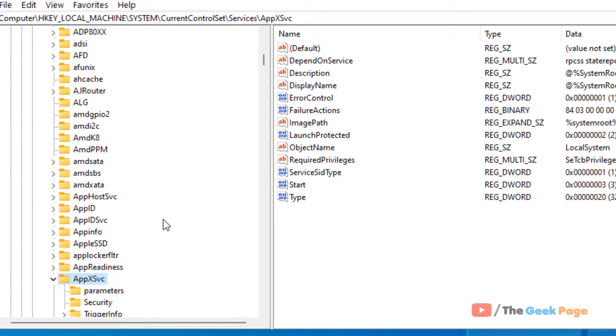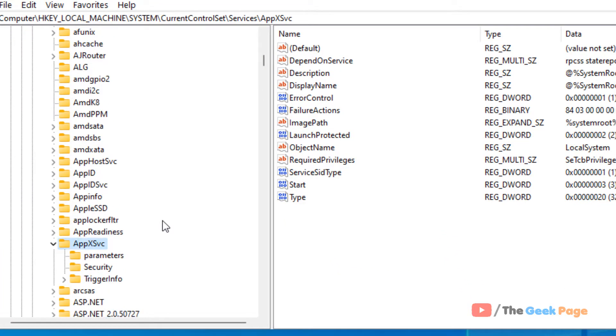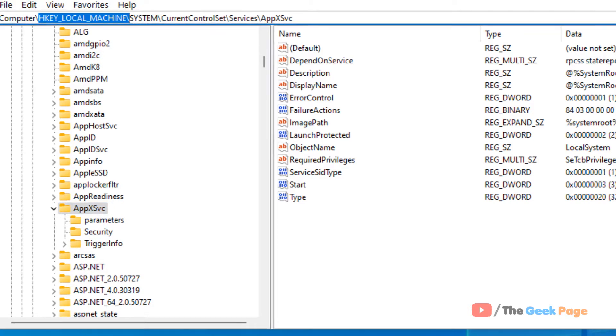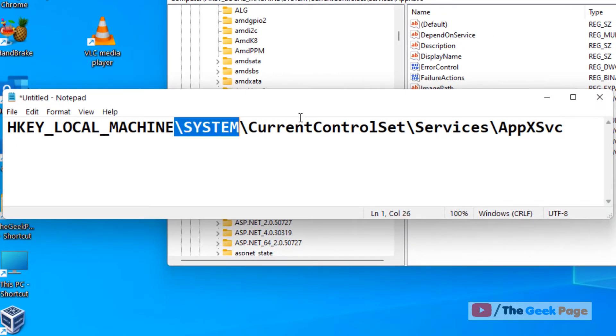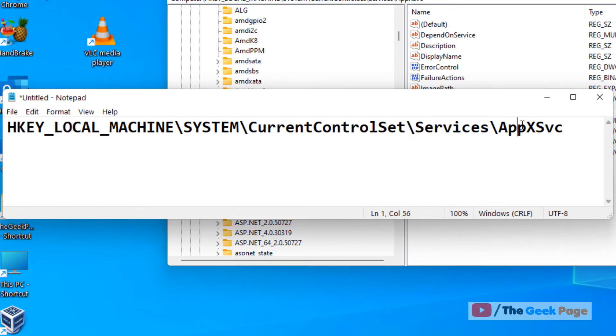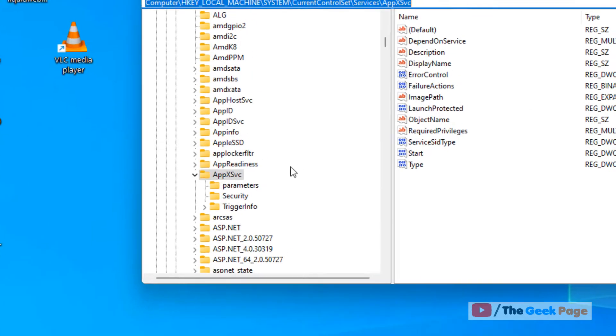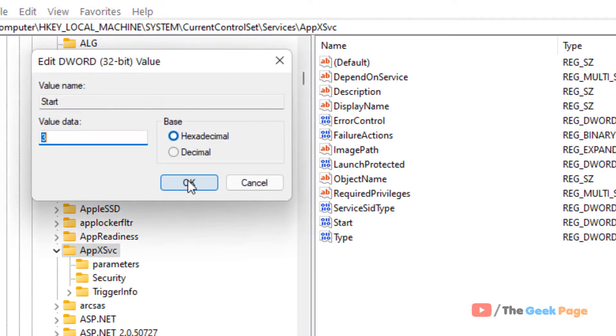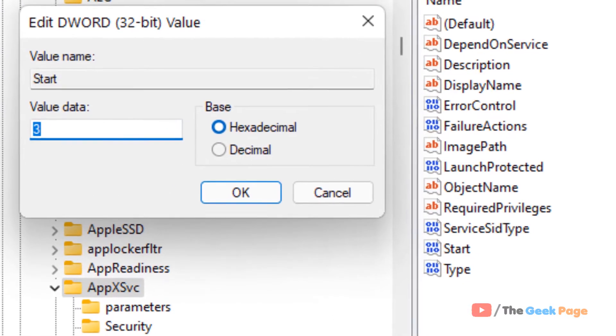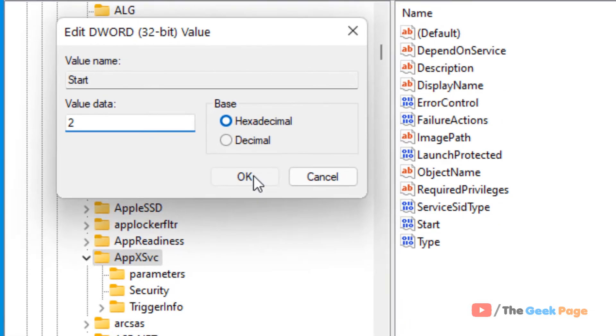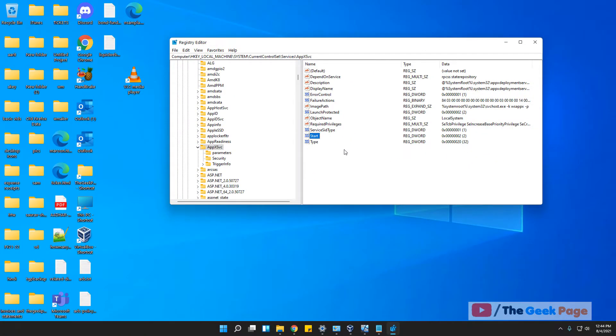Once you've taken the backup, navigate to this location: Local Machine, System, Current Control Set, Services, and AppX. As we see on the right side, just locate Start, double click on it, and change the value to 2. Click OK and restart your computer, and your problem will be fixed.